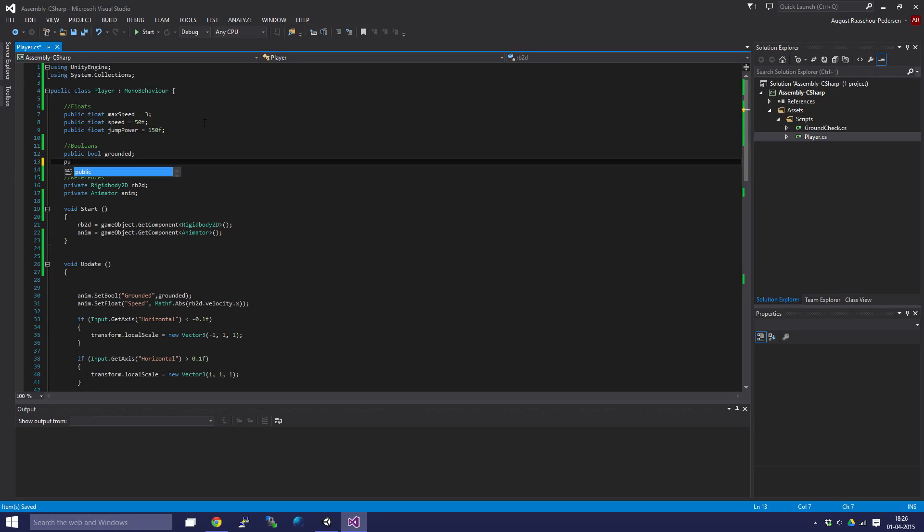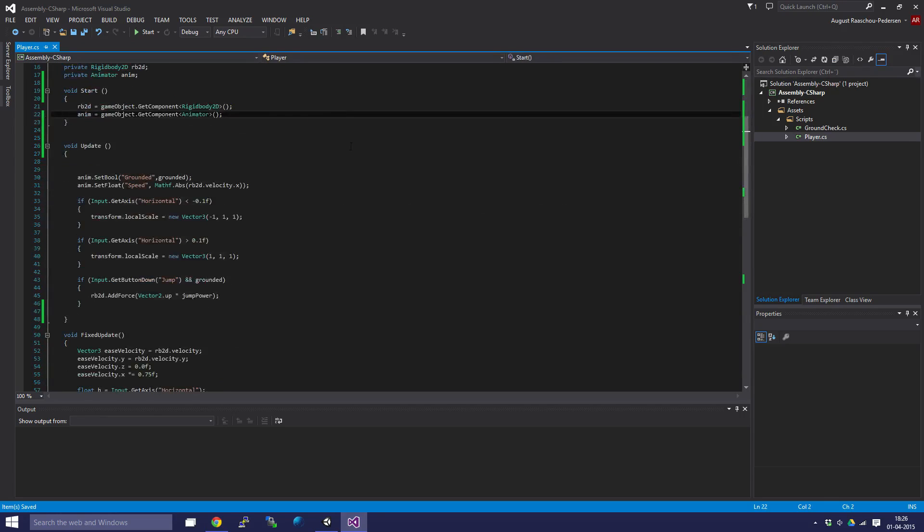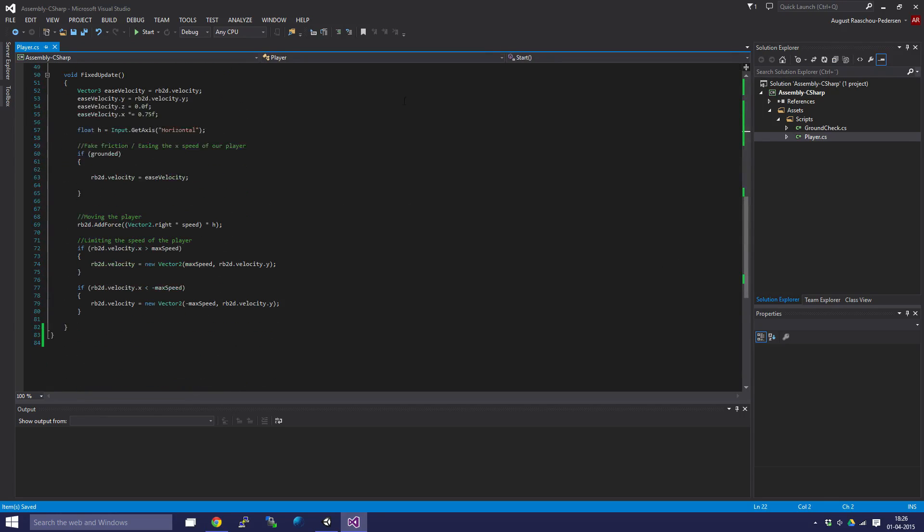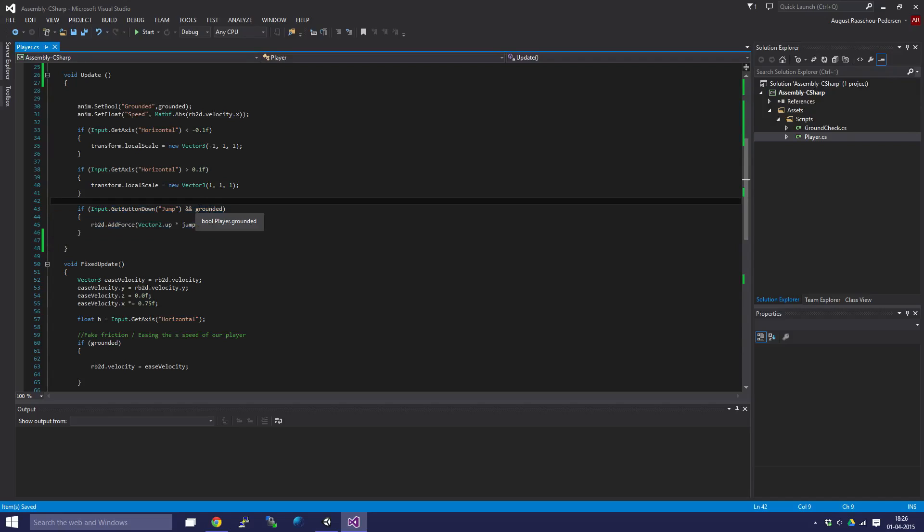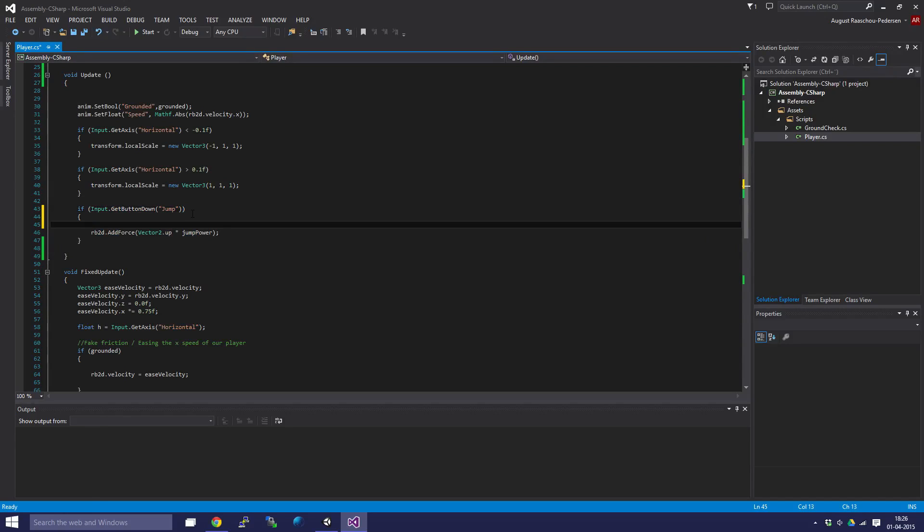Let's go down to the part of the script where we do our jumping, which is right here. We're just going to move this down. First we're going to delete it, and then create a new if statement checking if grounded, like that.